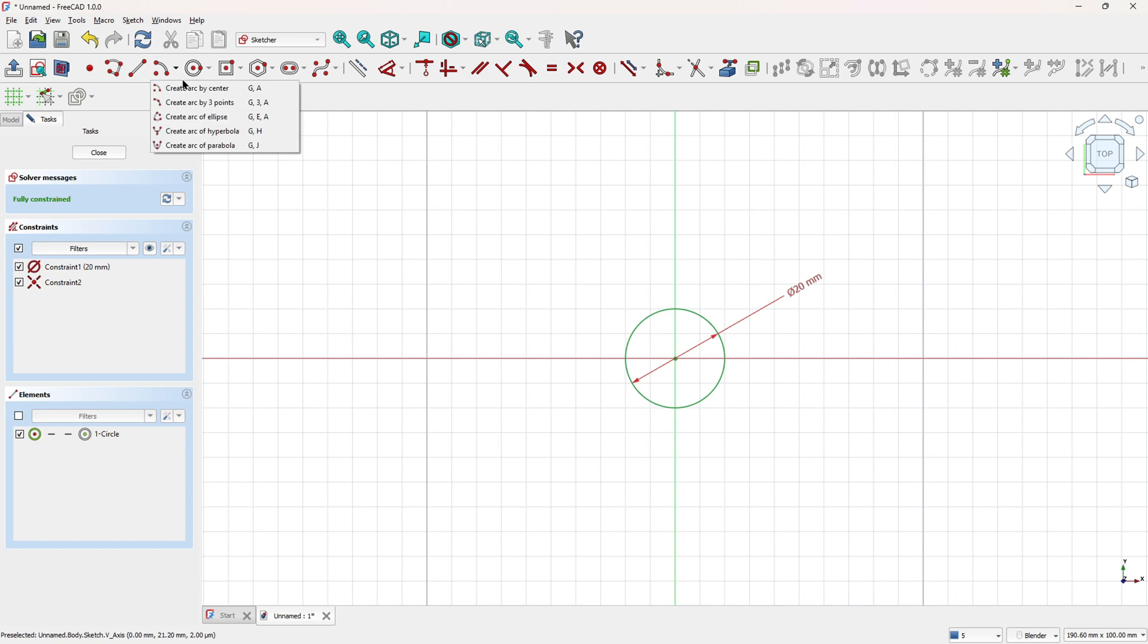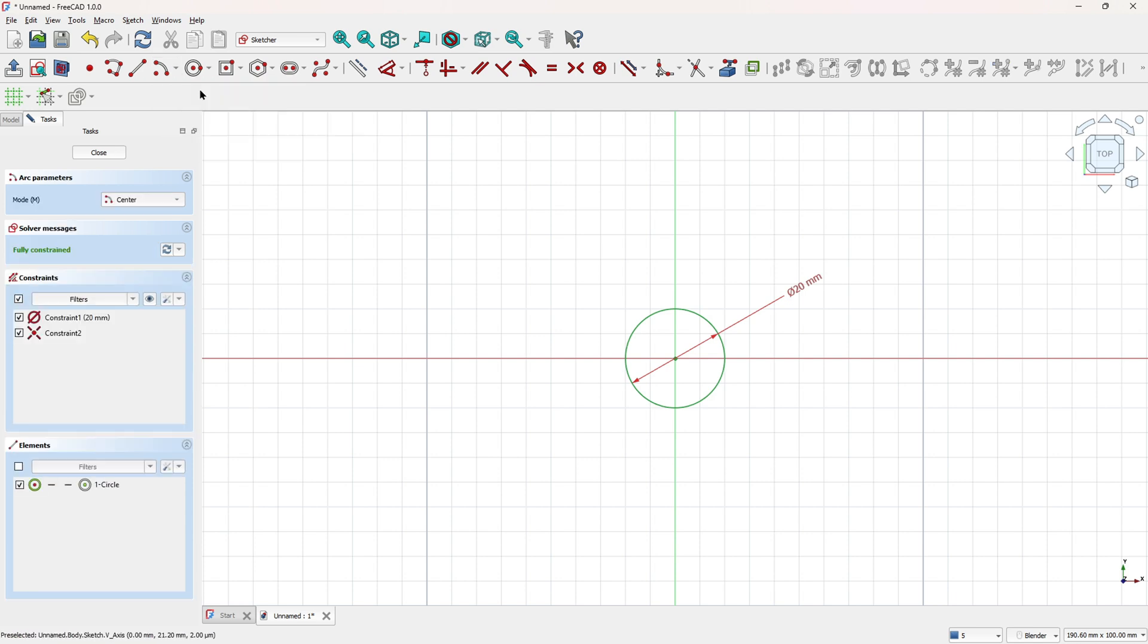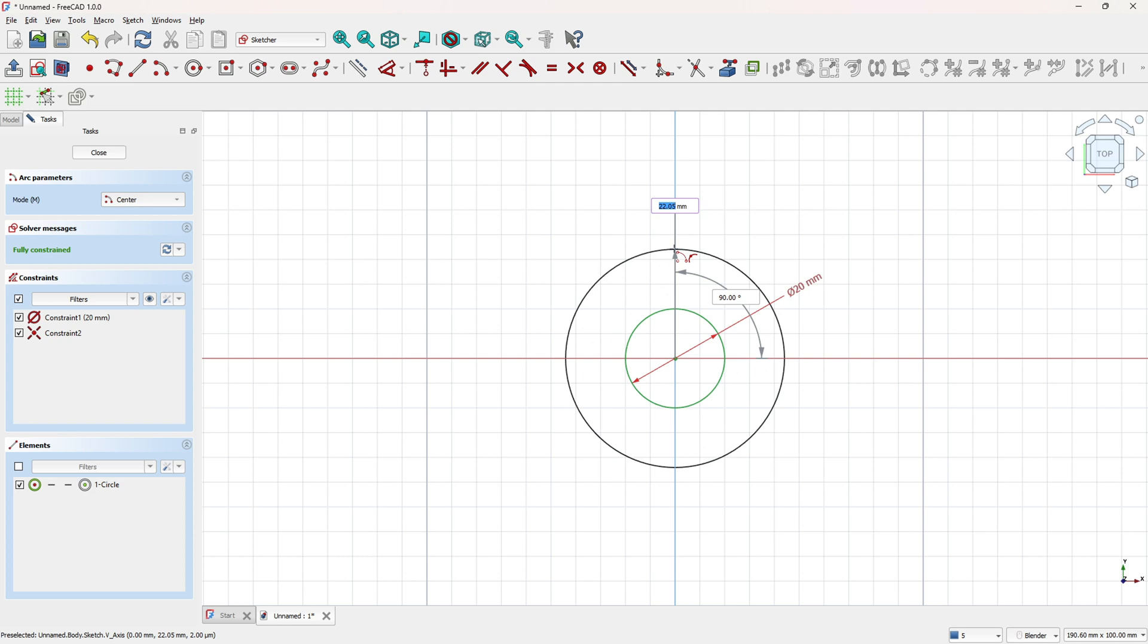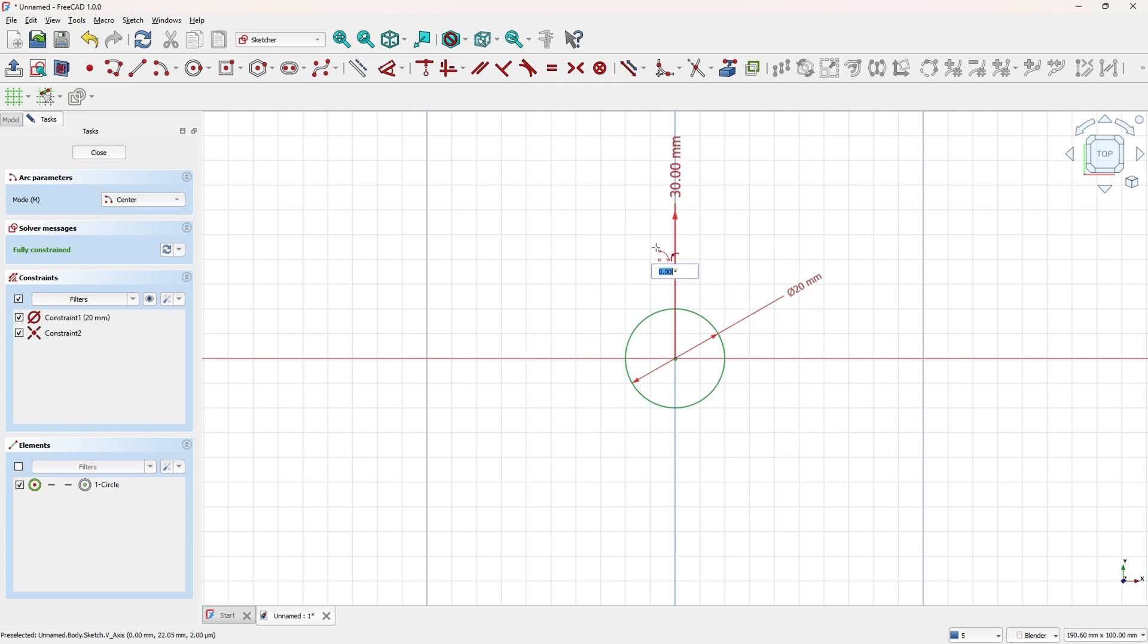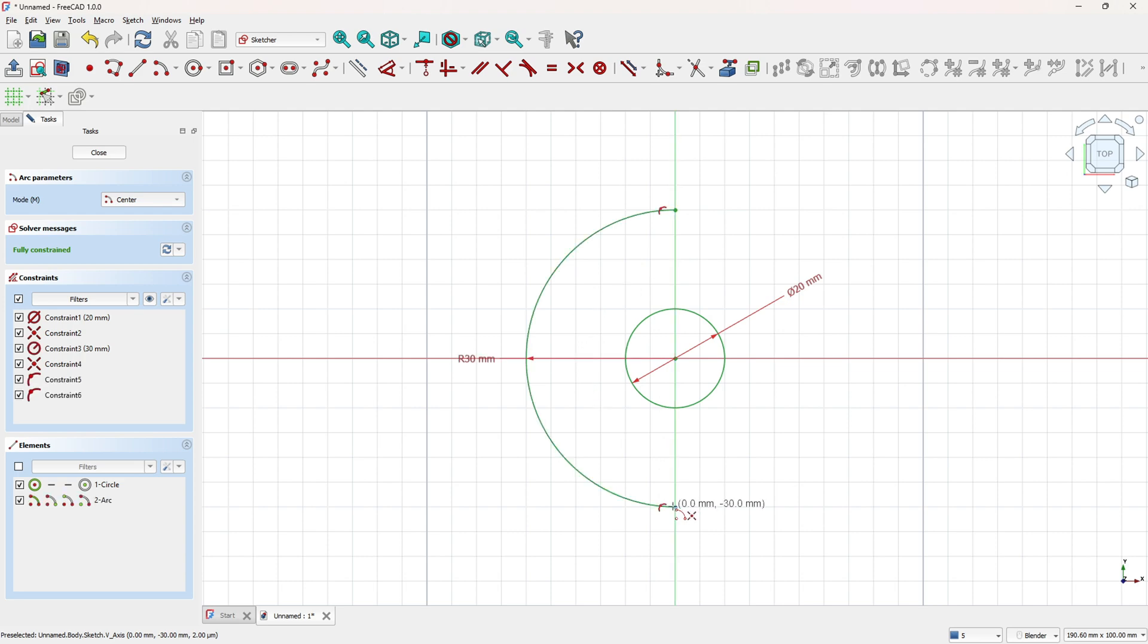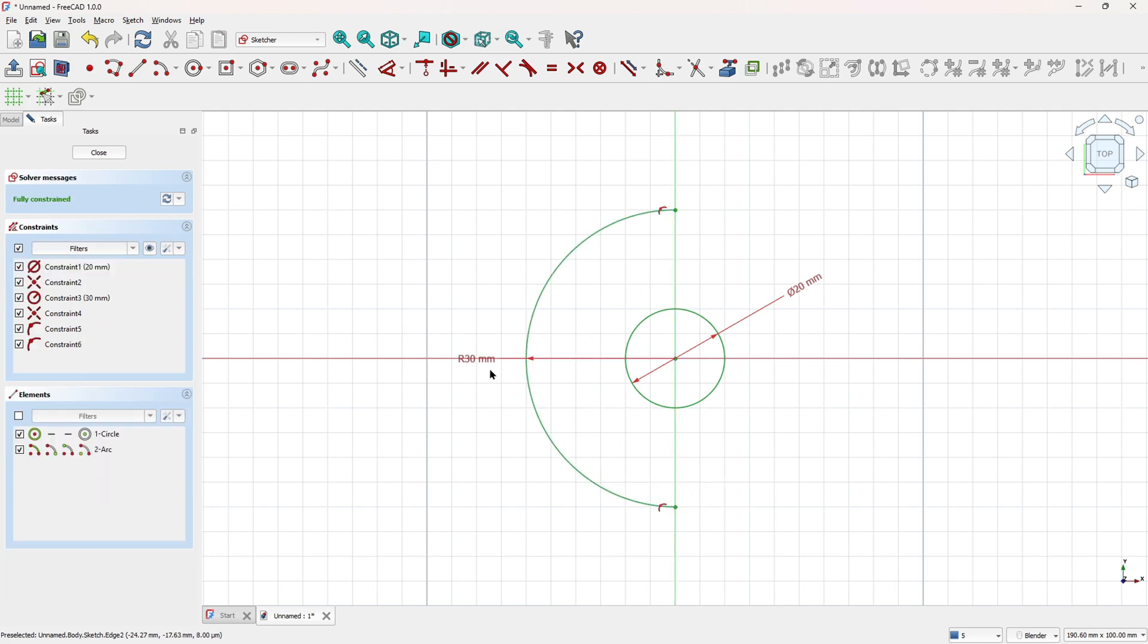Now go to create arc by center, click here at midpoint, the radius here is 30mm, so create an arc here. The radius is 30mm.